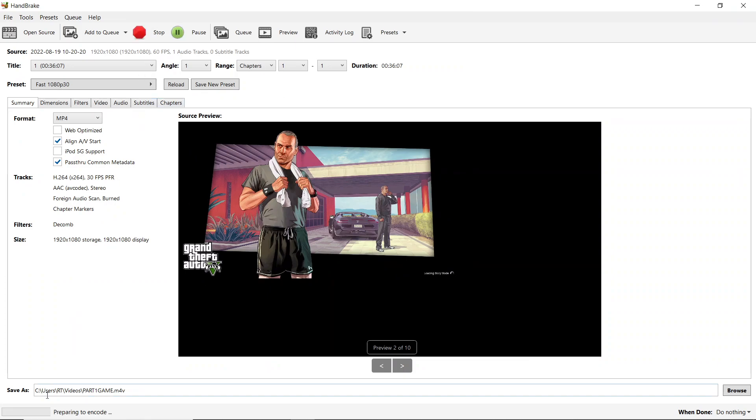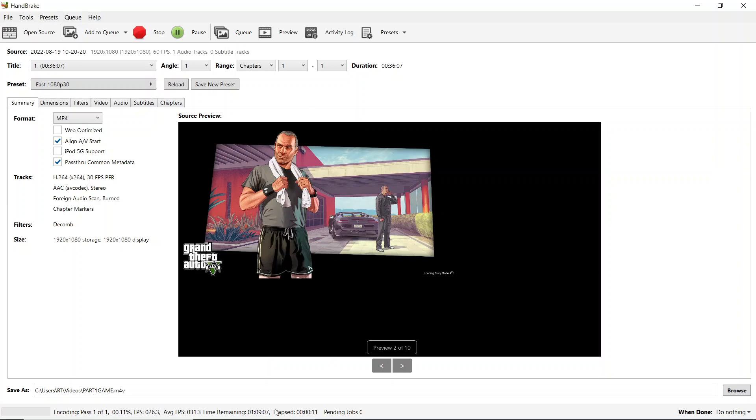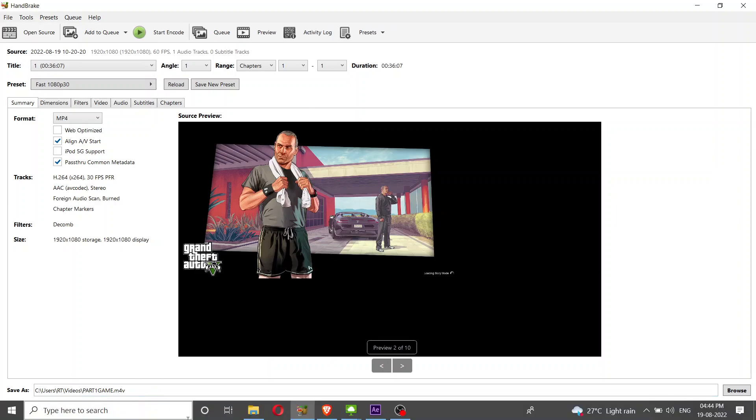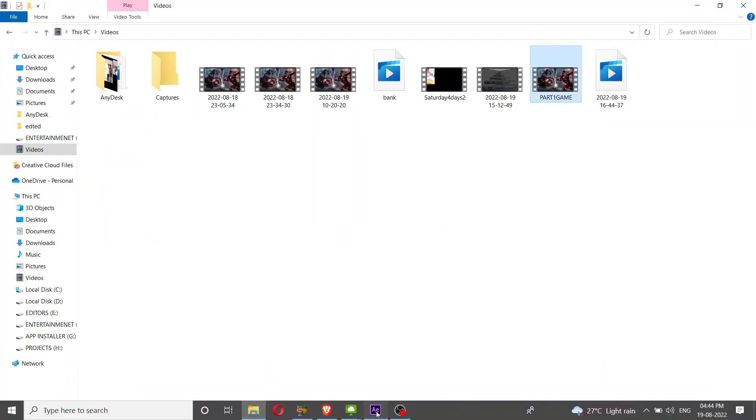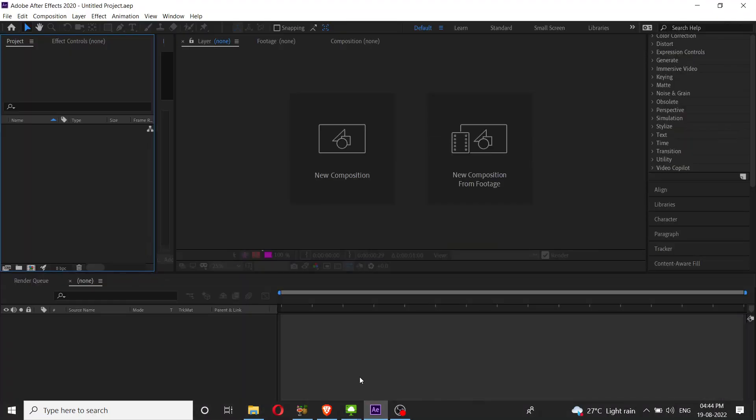This will take some time - it depends on your video size. Normally it will take more than 5 to 10 minutes, and in some cases if the video size is very large, it will take a lot of time. We'll wait for that.